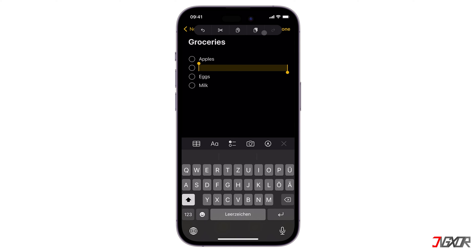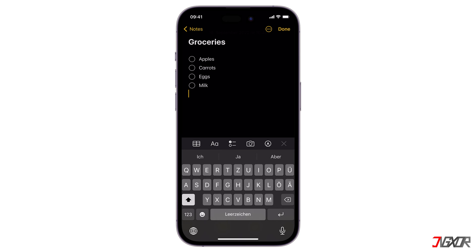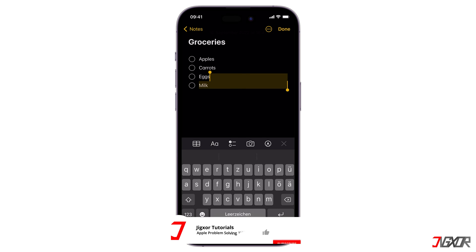Alternatively, you can also swipe on the screen from right to left with three fingers to automatically undo the changes you've made, then do the opposite to redo your changes. Swipe from left to right on your screen. If you keep doing it multiple times, you can undo or redo more of the previous actions.